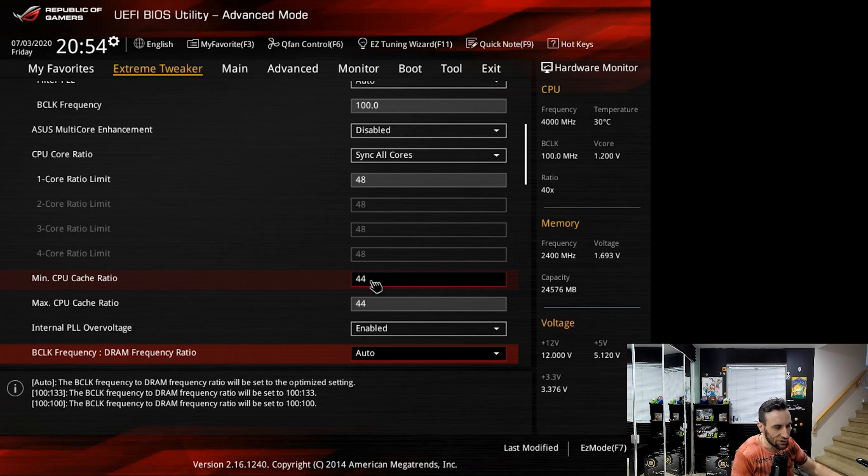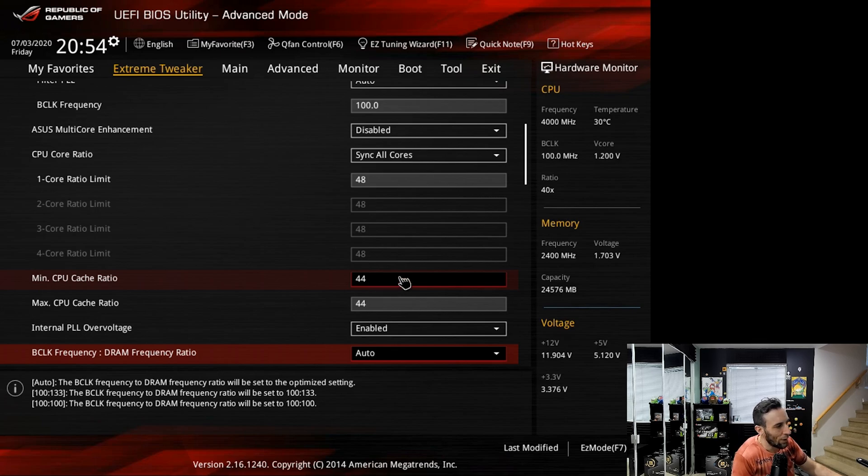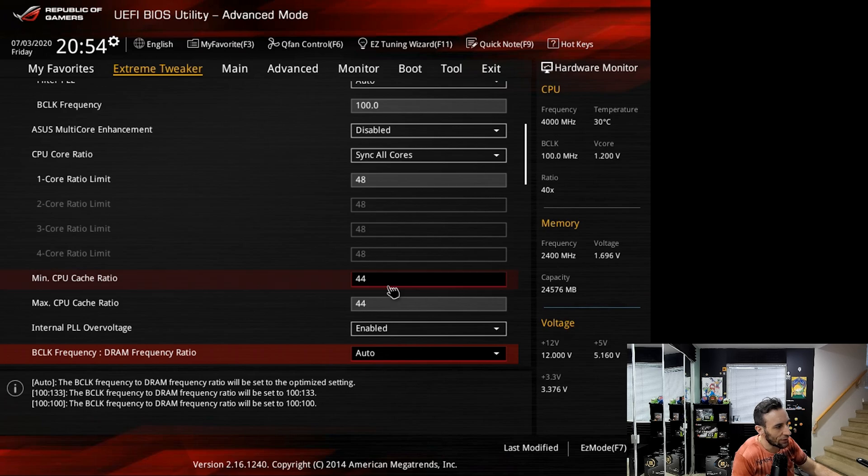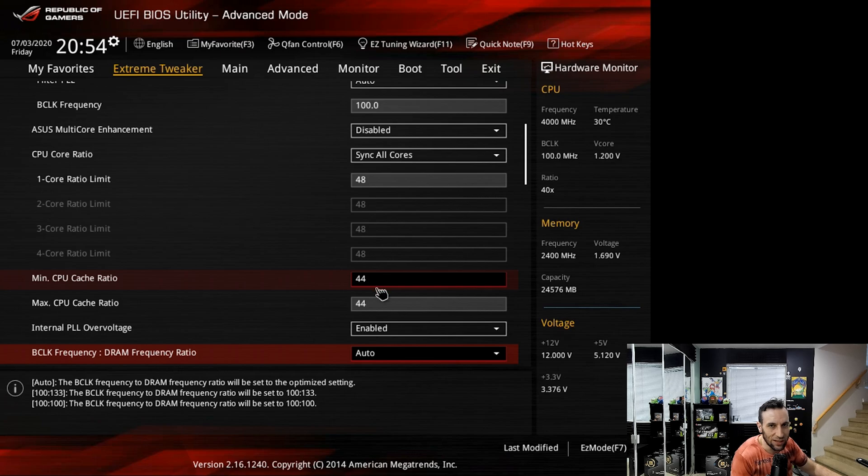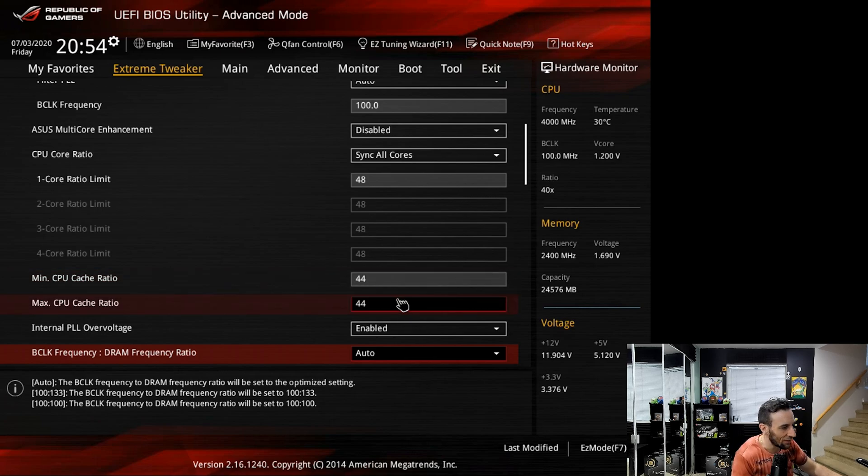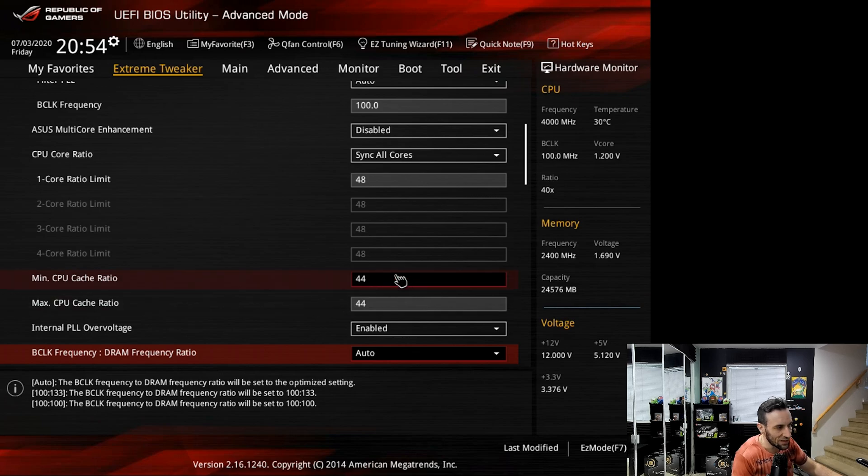That way it just doesn't try to downclock to save power. When you set your cache to try and downclock it just creates a lot of instability and it's just not worth it. The cache doesn't drain any power anyway. Set them both to the max value and then you're good.